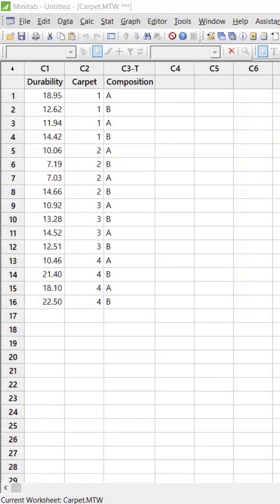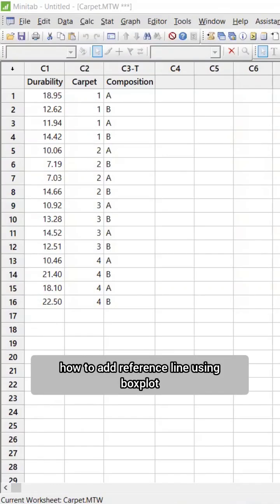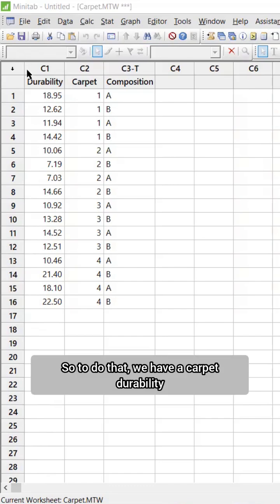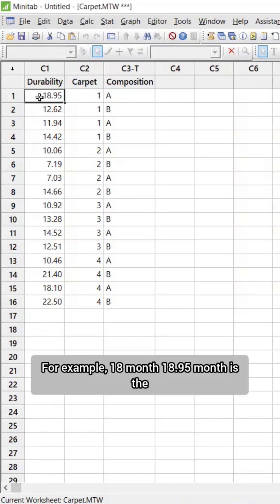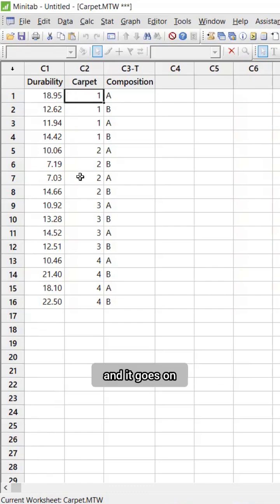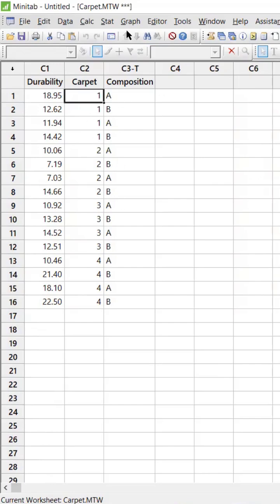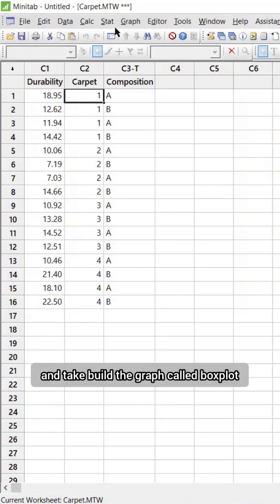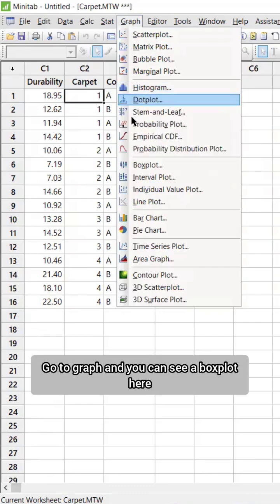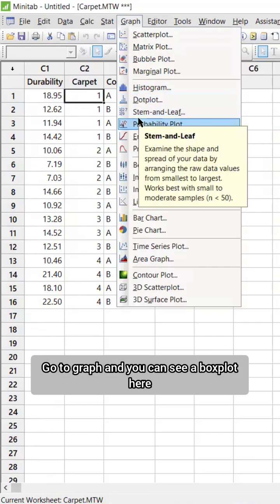This is a follow-up discussion on how to add a reference line using a box plot. We have a carpet durability dataset — for example, 18.95 months is the durability for carpet one, and it goes on. We have four carpets in this composition. Let's go ahead and build the graph. Go to graph and you can see a box plot here.